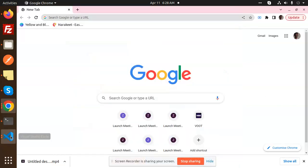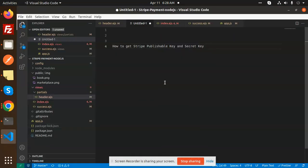Hello friends, welcome back to the new tutorial of Node.js. Today we are going to learn about how to get the Stripe publishable key and the secret key. So let's see how we are going to get this. Those who haven't subscribed to my channel yet, please subscribe my channel and if you like the video please do like, share, and comment on my video.